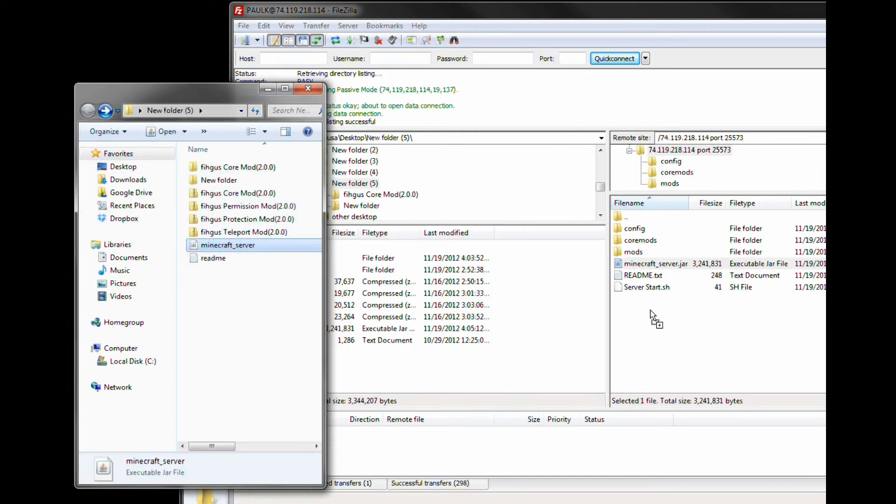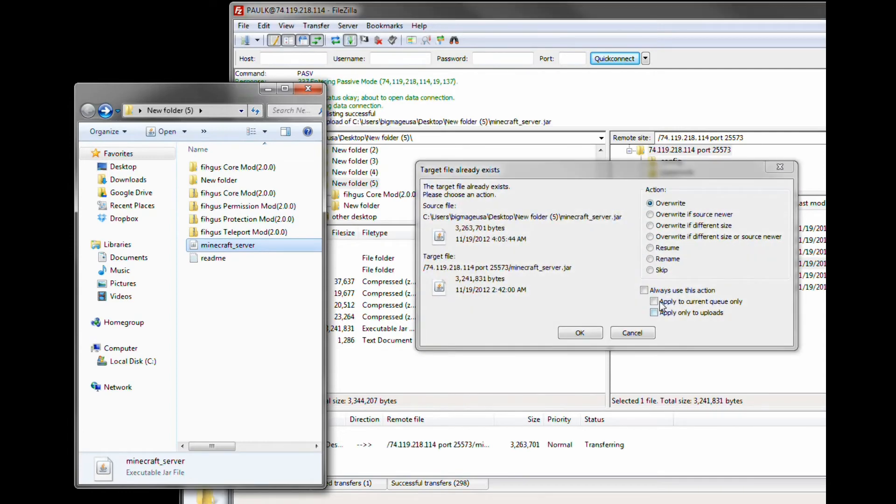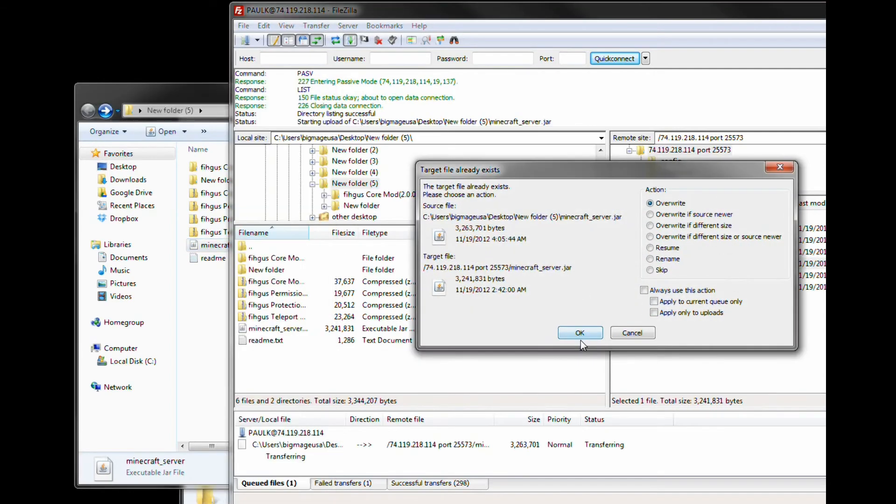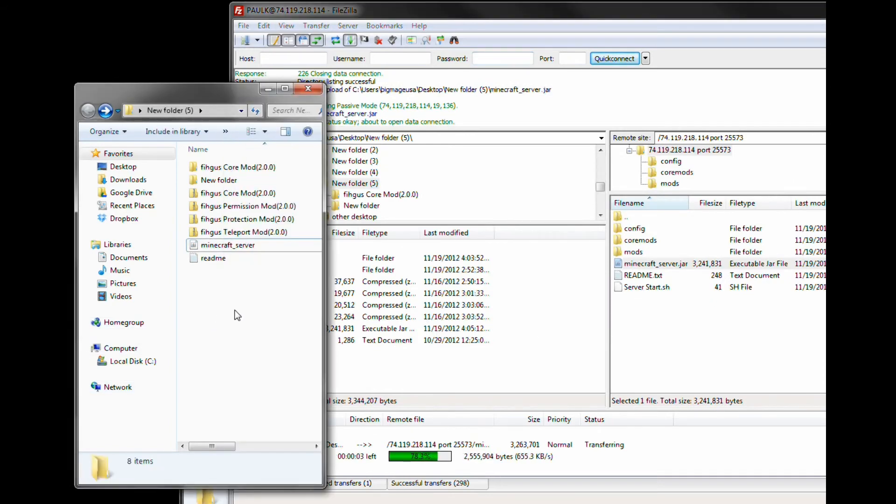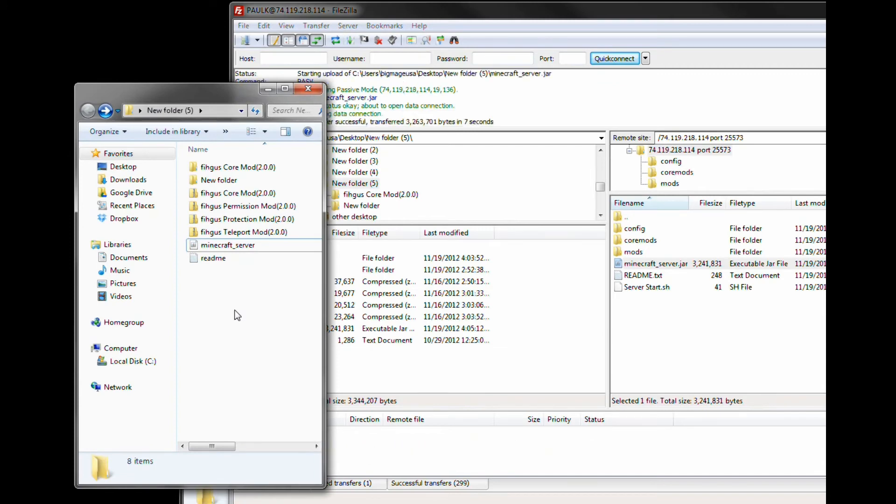And then just replace the jar. It's going to ask me if I want to replace the one in the server. Make sure that your server is off. It will not work if your server is still on, because it's currently accessing that jar file and using it.